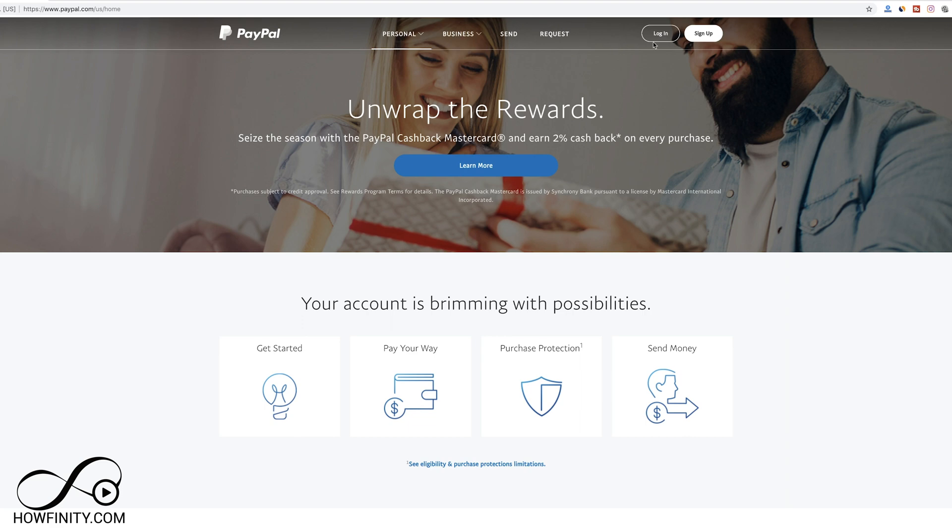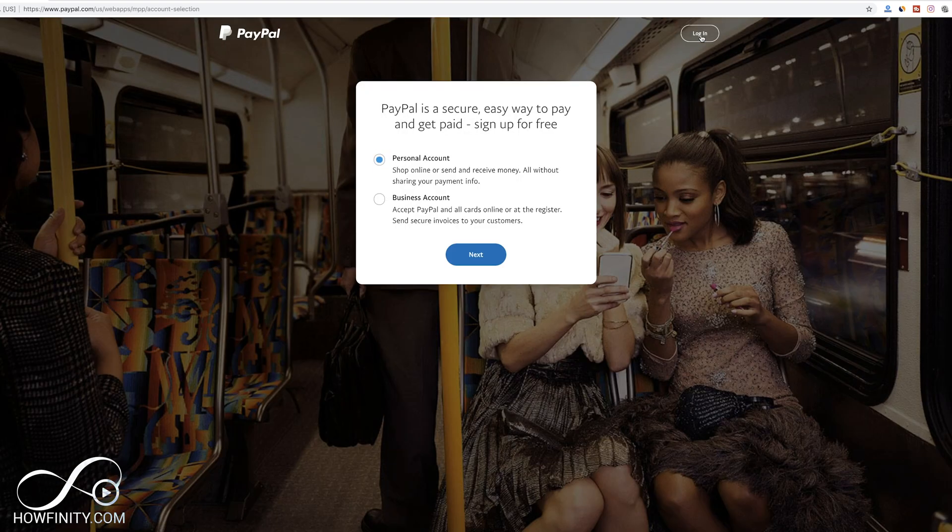I'm going to create a business one for my business. So go to paypal.com here. I'll have a link in the description. Once you get to this page, you want to sign up. I'm assuming you don't have one just yet.